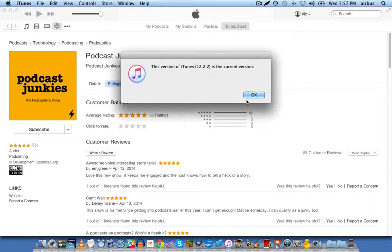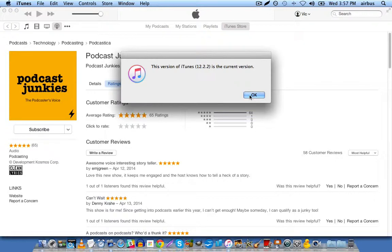Now, in my case, I'm already on the most current version. Now, if you're not on the most current version, you're going to want to update to the latest version.